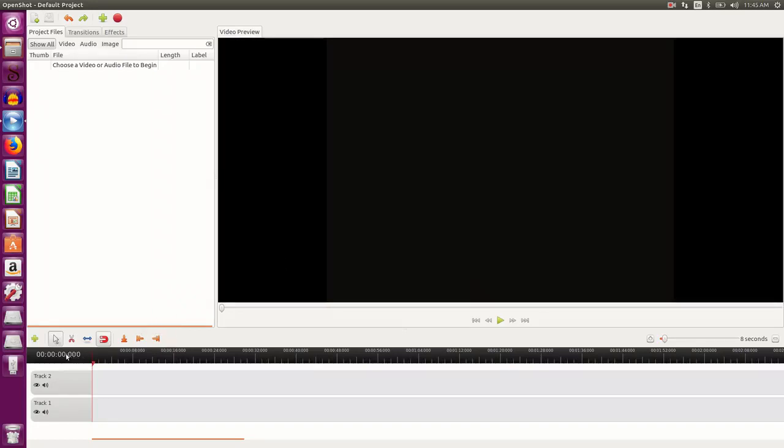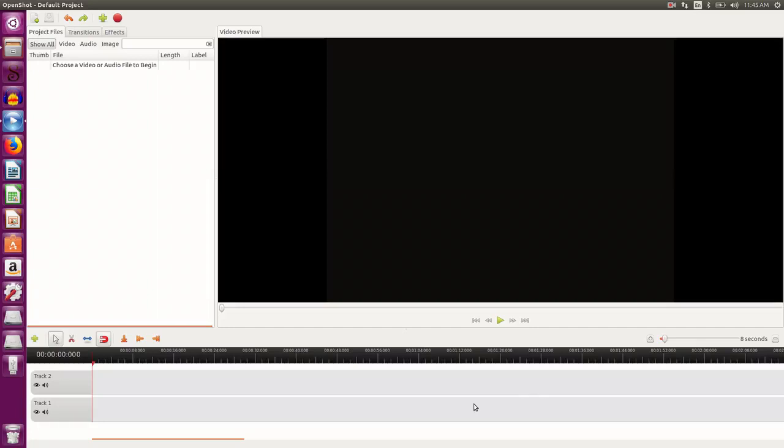This is the timeline where you sequence the image or the video clips or the audio clips so that you can edit and view as per your requirement.